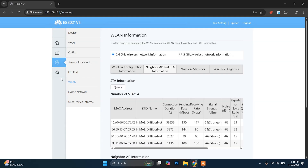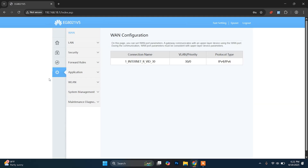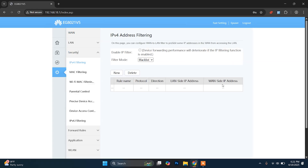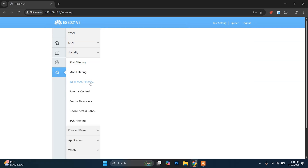After this, you just need to choose the last option, then go to Security, and you will find the MAC Filtering option here. You'll see two options: MAC Filtering and Wi-Fi MAC Filtering. I'm going to choose Wi-Fi MAC Filtering.